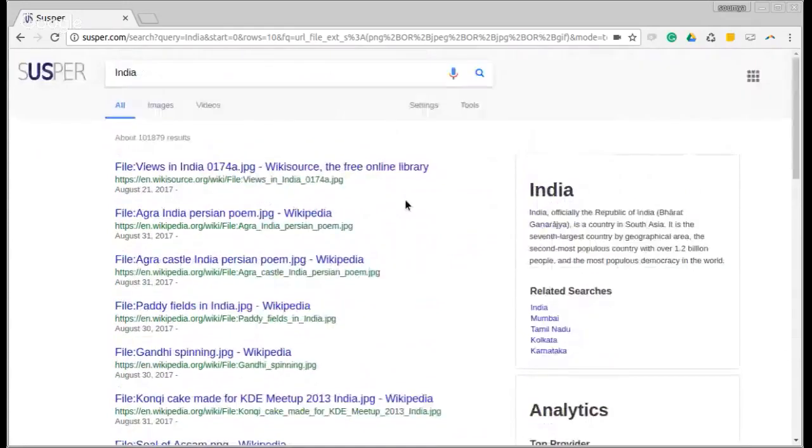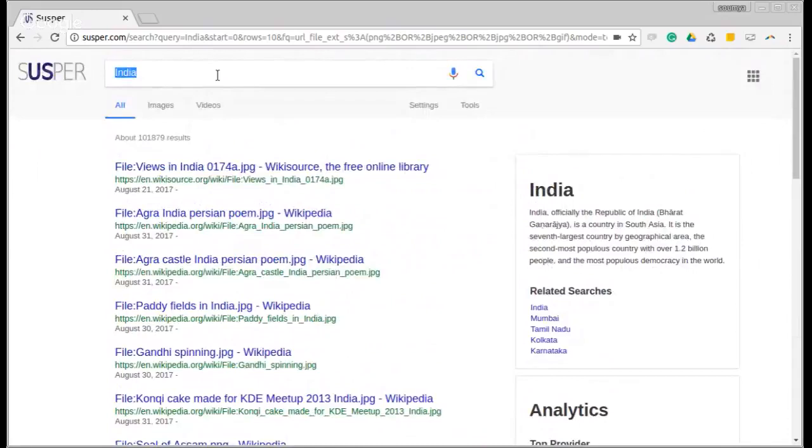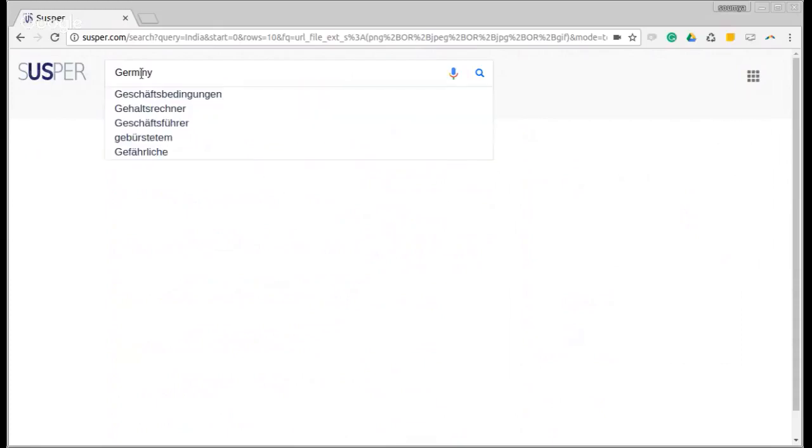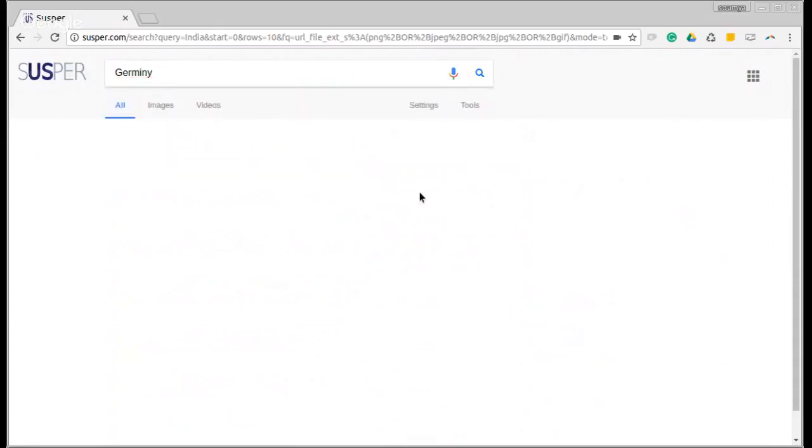SUSPUR also has other really cool features, such as suppose I enter a wrongly spelled query. Instead of Germany, I enter Germany with an I. And let us see what happens.